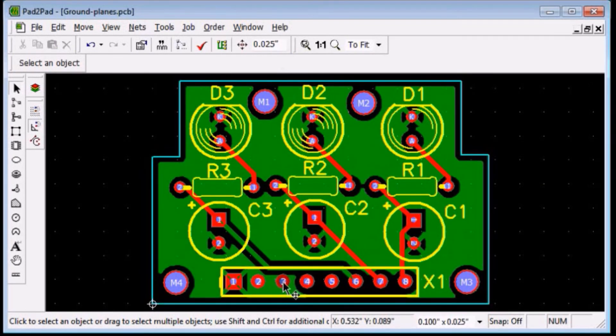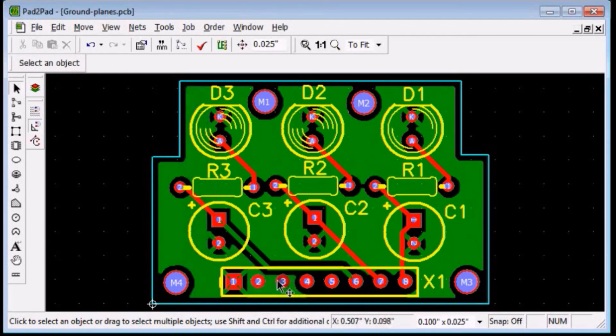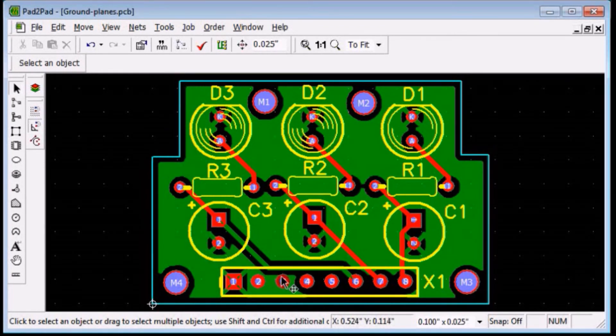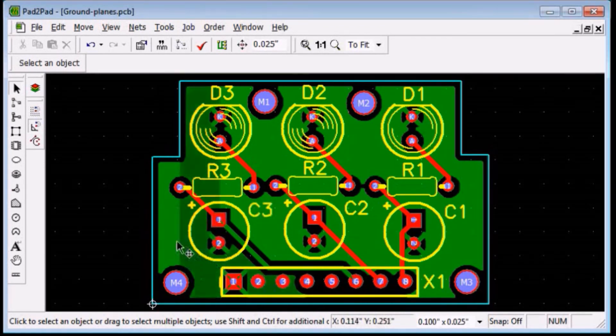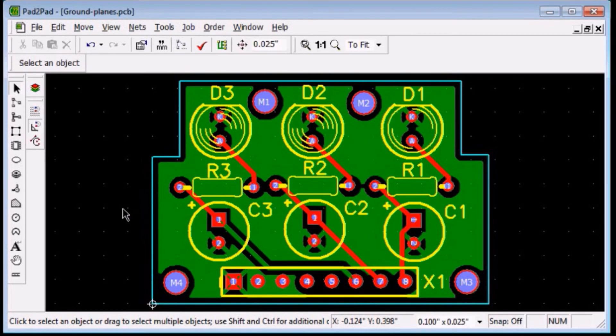Now, the pin 3 connects directly to the ground plane. Creating ground planes is easy in pad to pad.